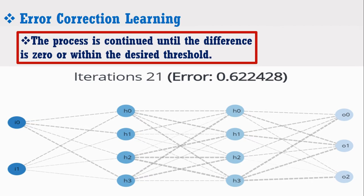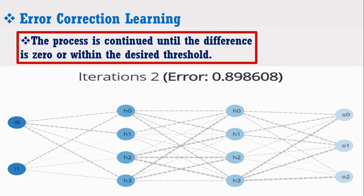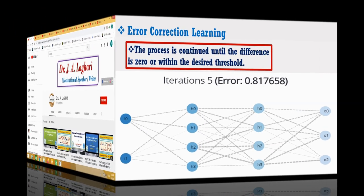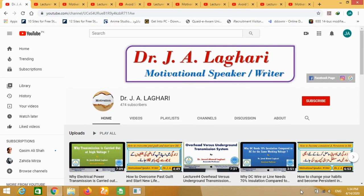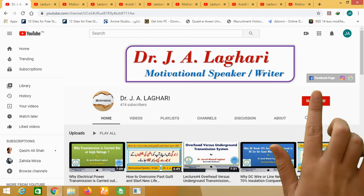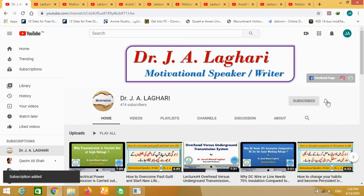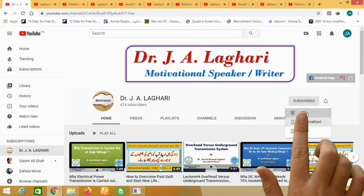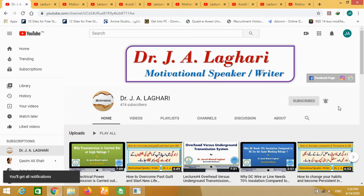Hopefully, I will complete the ANN implementation in MATLAB within three parts. See you in the next part of this video. That's all for today's tutorial. I hope you really enjoyed it. I upload many videos based on various topics of power systems and motivation on a regular basis, so don't forget to subscribe to my channel and share my videos with your friends and classmates so they can also get benefit from these videos. Thank you very much.